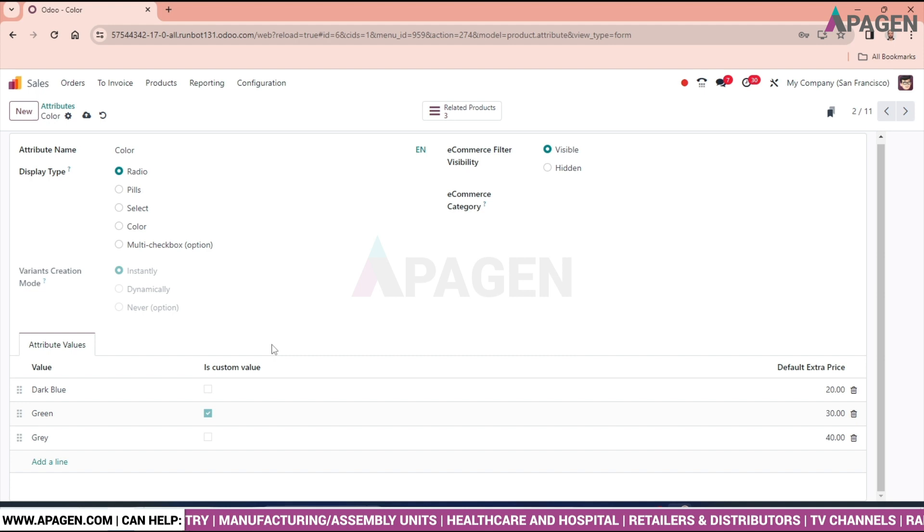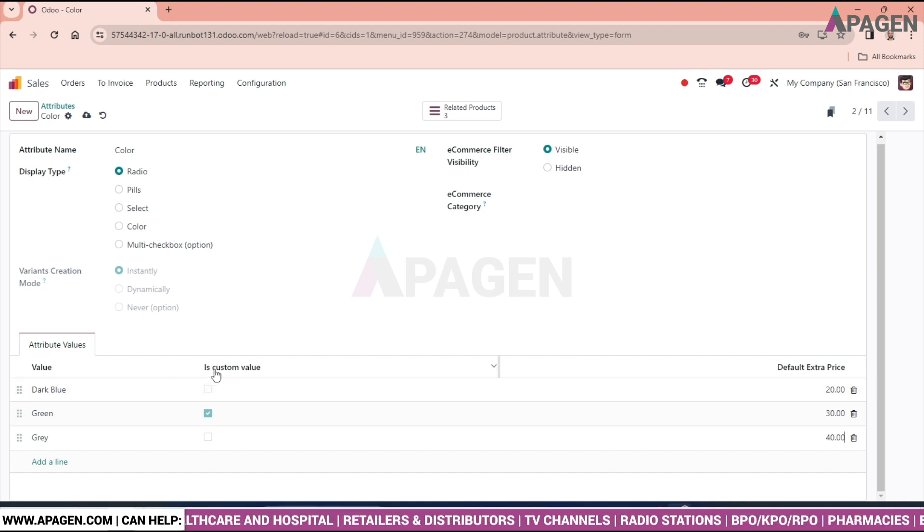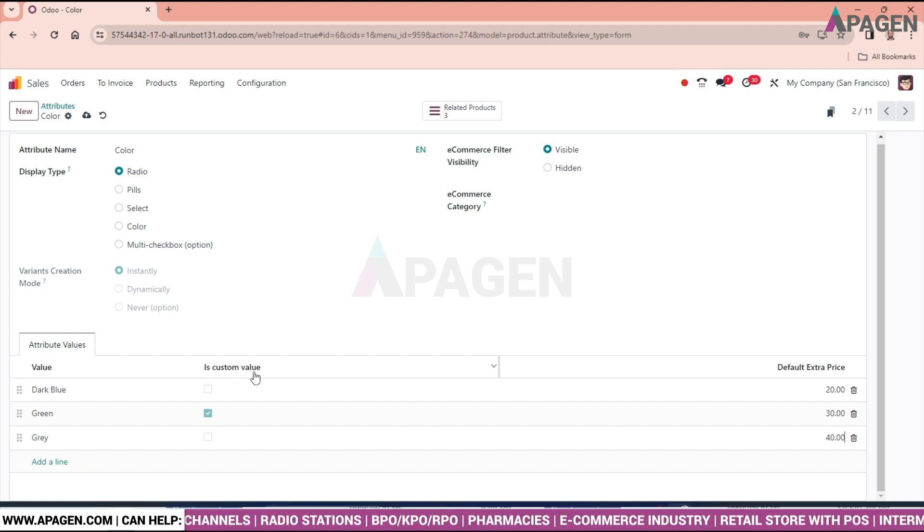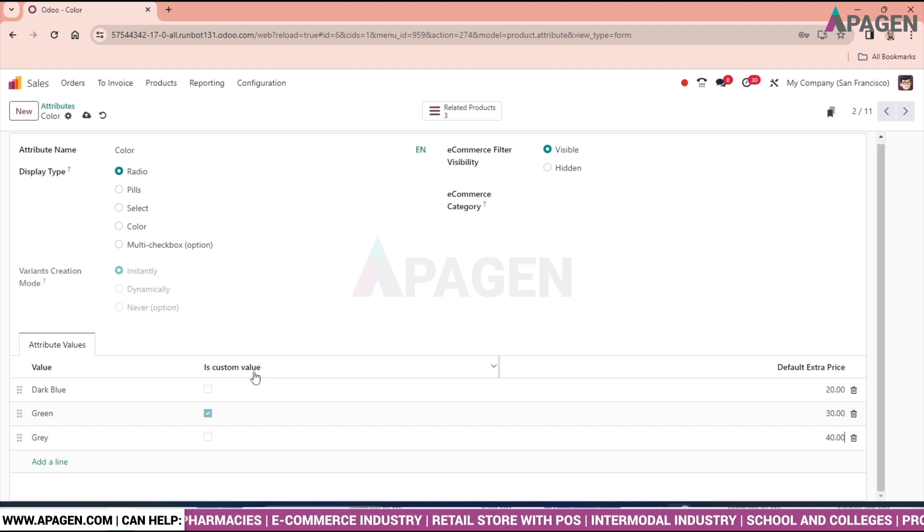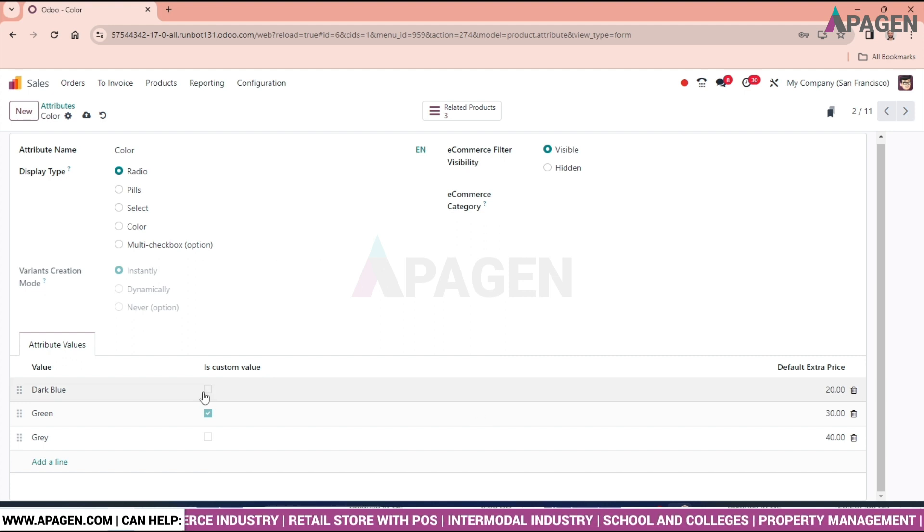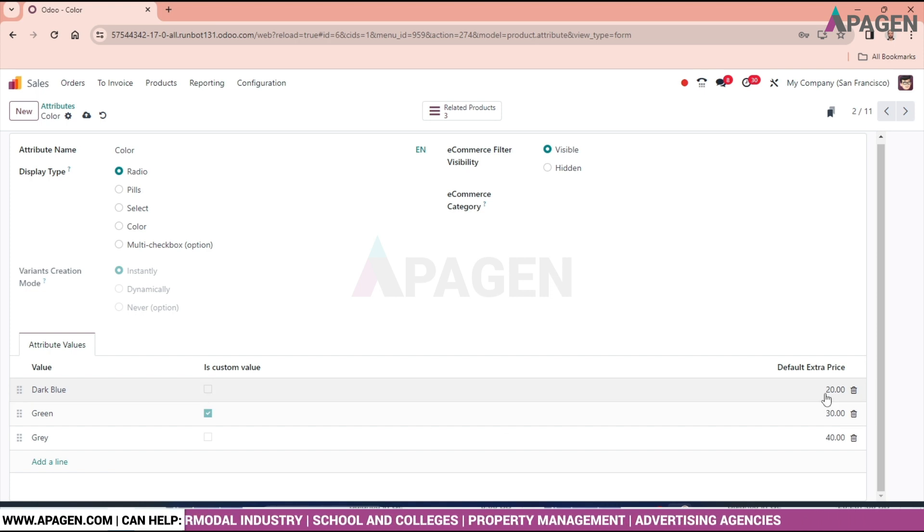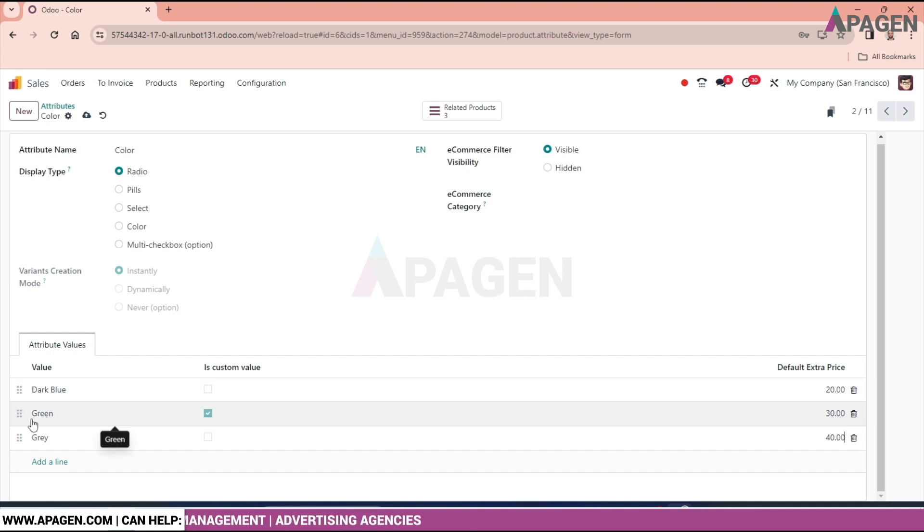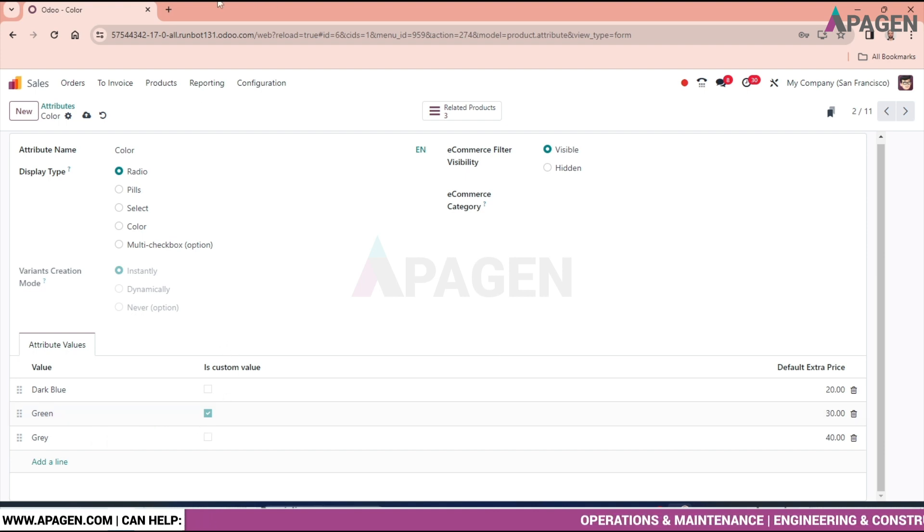And the option we are getting over here is the custom value. So the moment we will make a quotation, sales quotation, and when we will select the product with this variant, the default value will come $100 plus $30, that is $130. And the variant will be green. So let's go and check out the product.